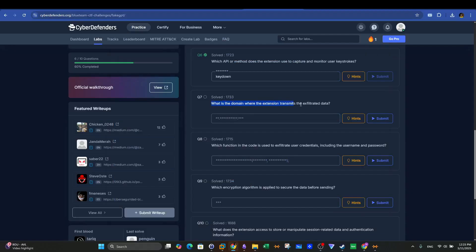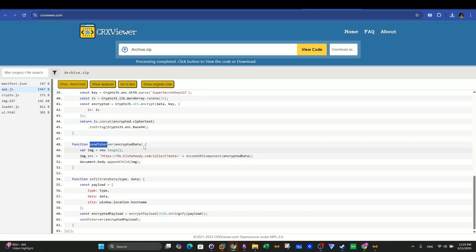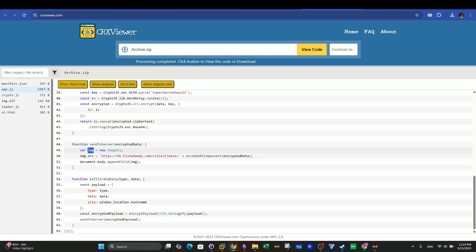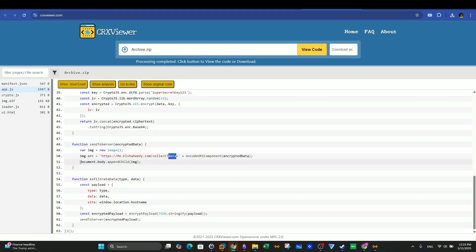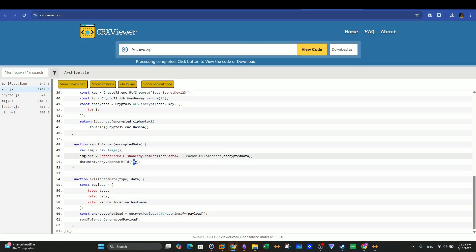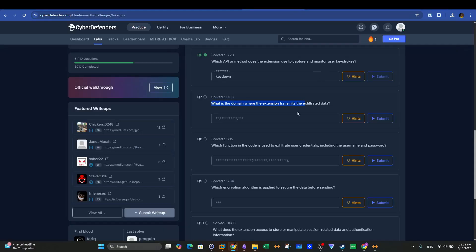Question seven: what is the domain name where the extension transmits the exfiltrated data? We already saw this in the send_to_server function. The extension sends the exfiltrated data through the image object — a new image is created and the encoded exfiltrated data is appended to the URL as a query parameter named 'data'. The final request is made as a GET request through document.body, sending to the C2 URL including the exfiltrated data. The domain name is visible in that URL, and there is a subdomain as part of it.